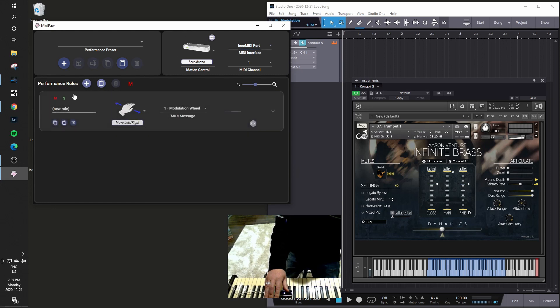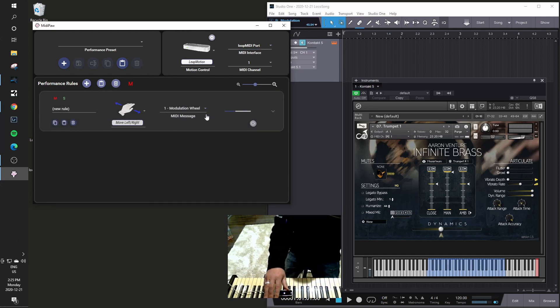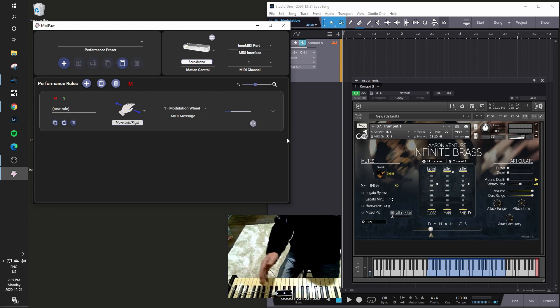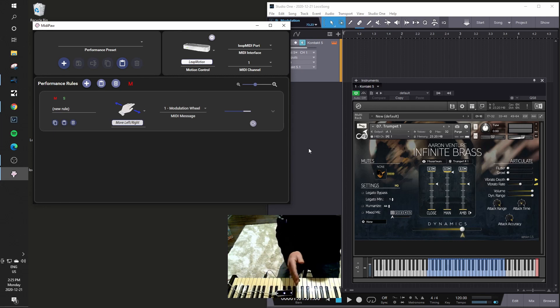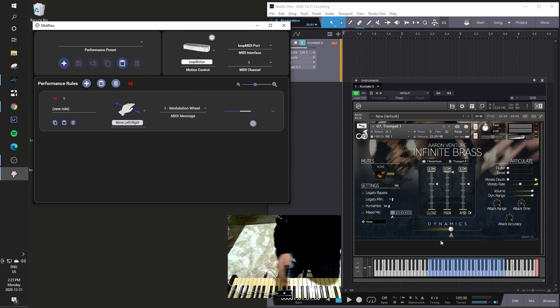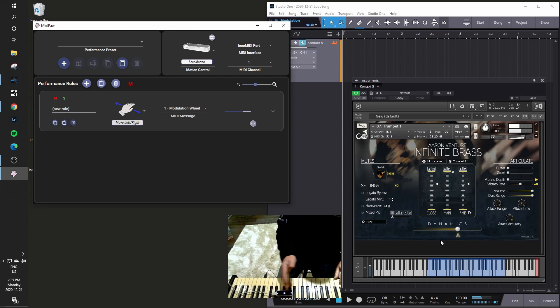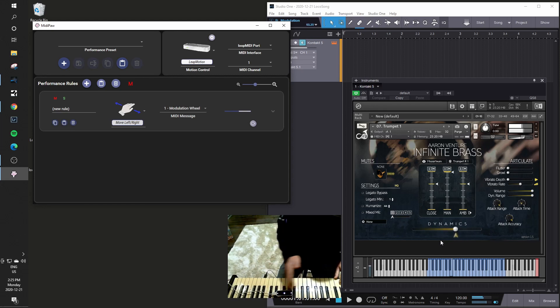So I'll create just a quick sample rule. It'll send the mod wheel. And you can see already there we are. As I move my hand over the Leap Motion, it is sending mod wheel to the dynamics, which I think I can, there you go. Simple as that.